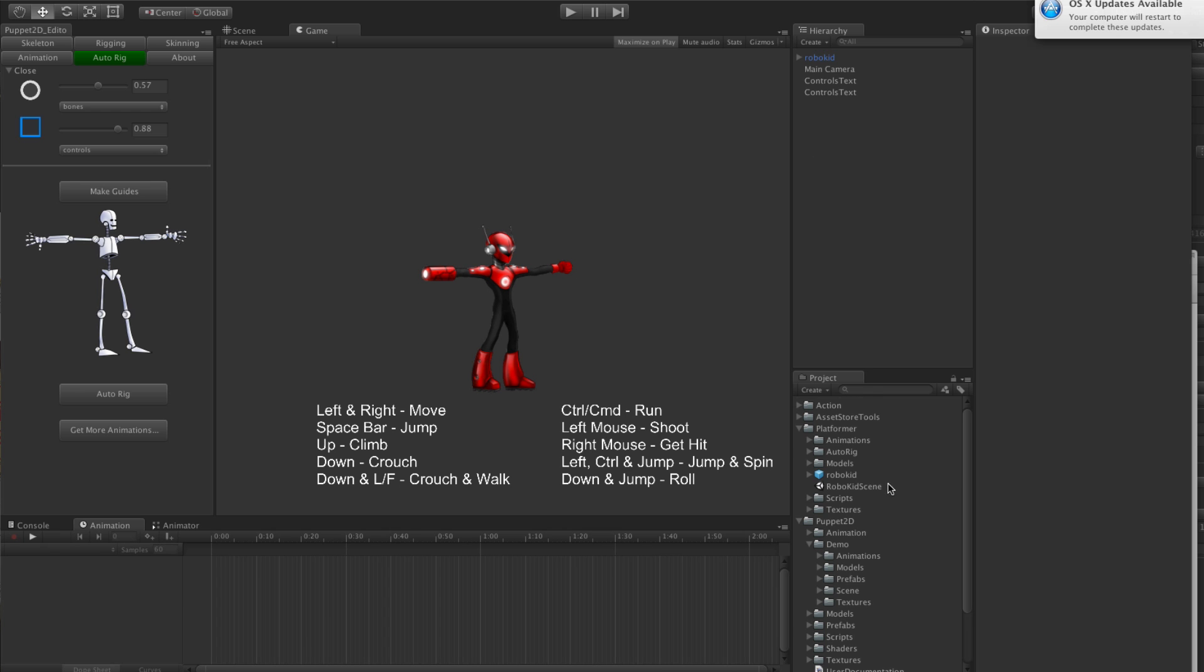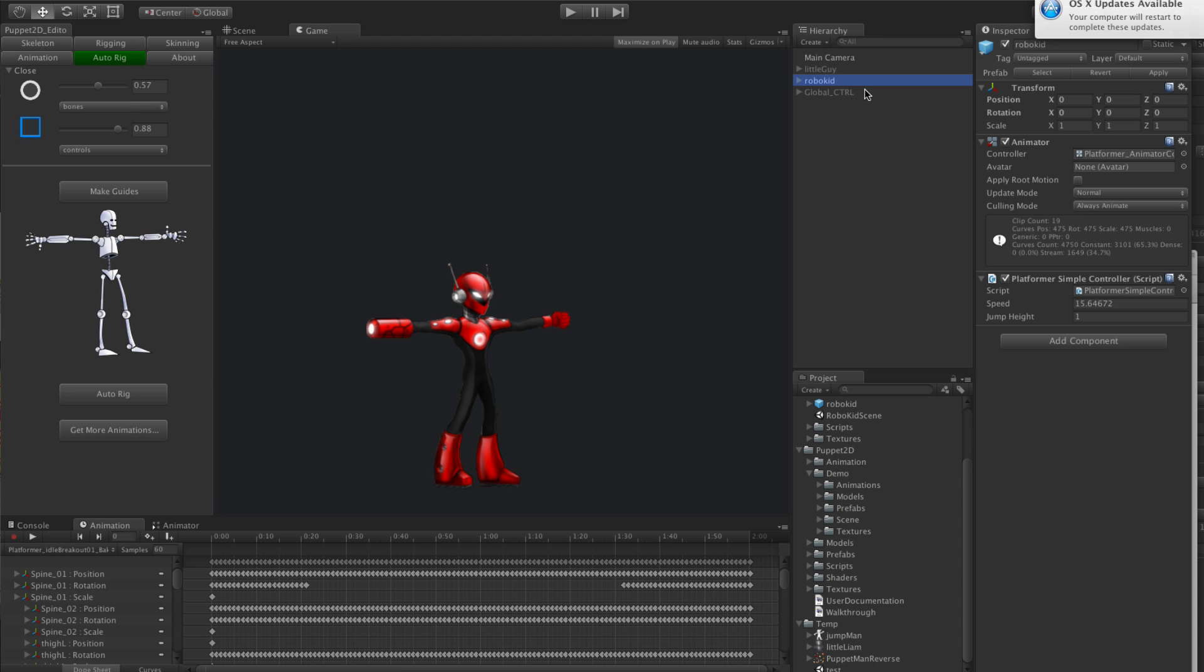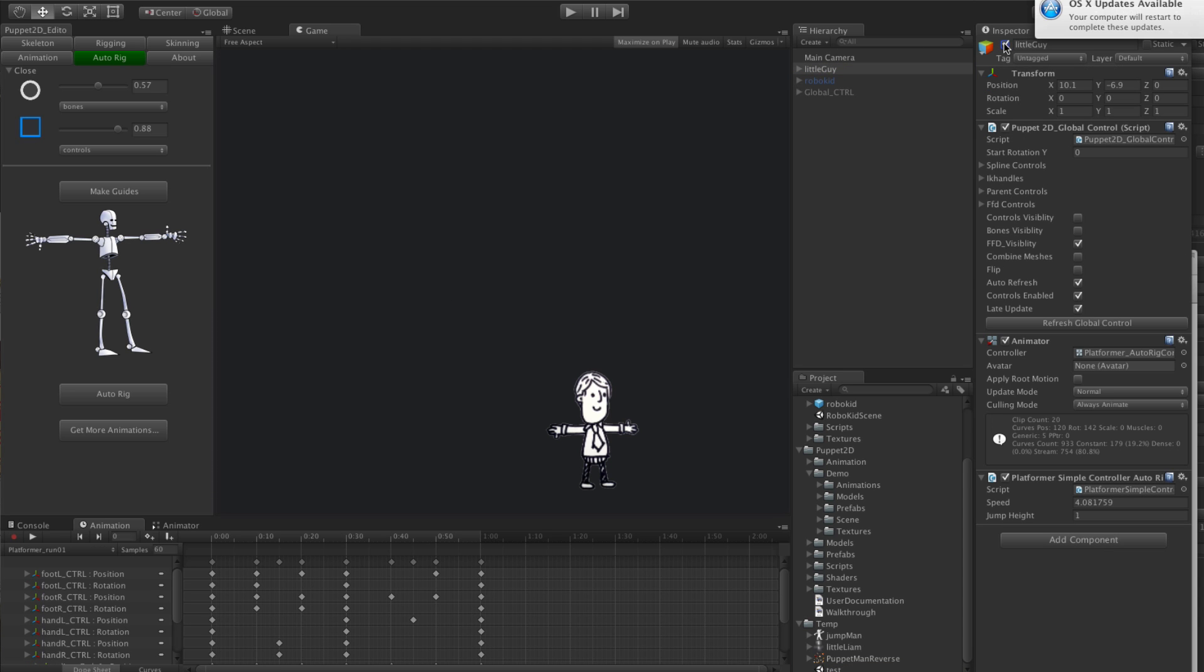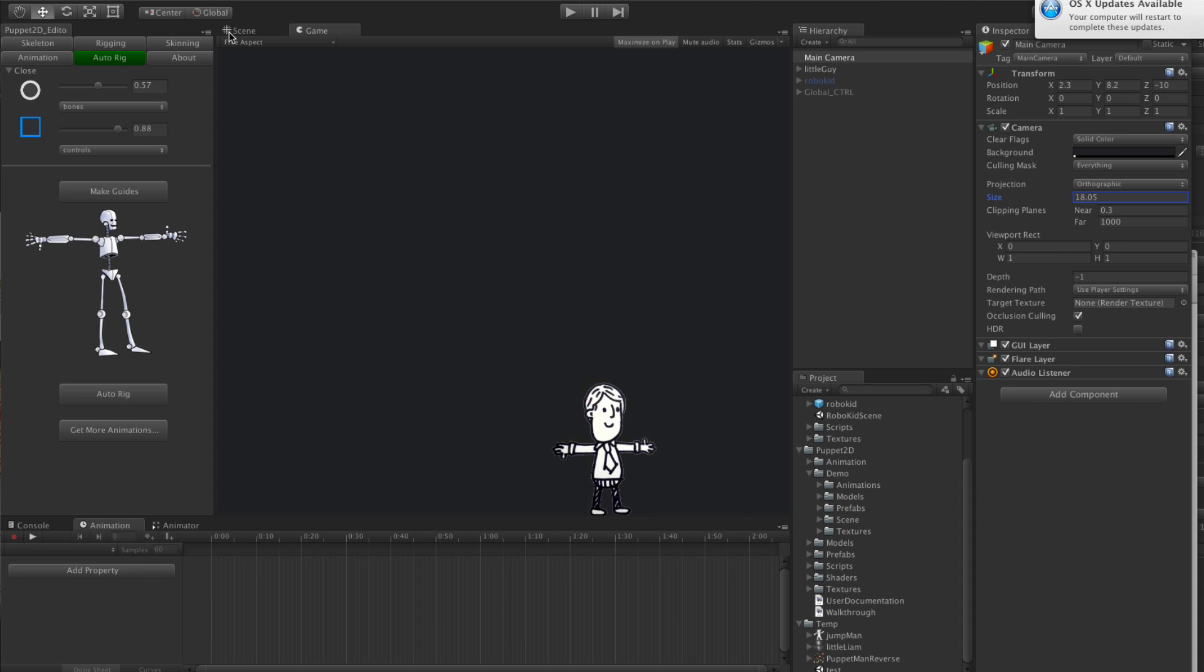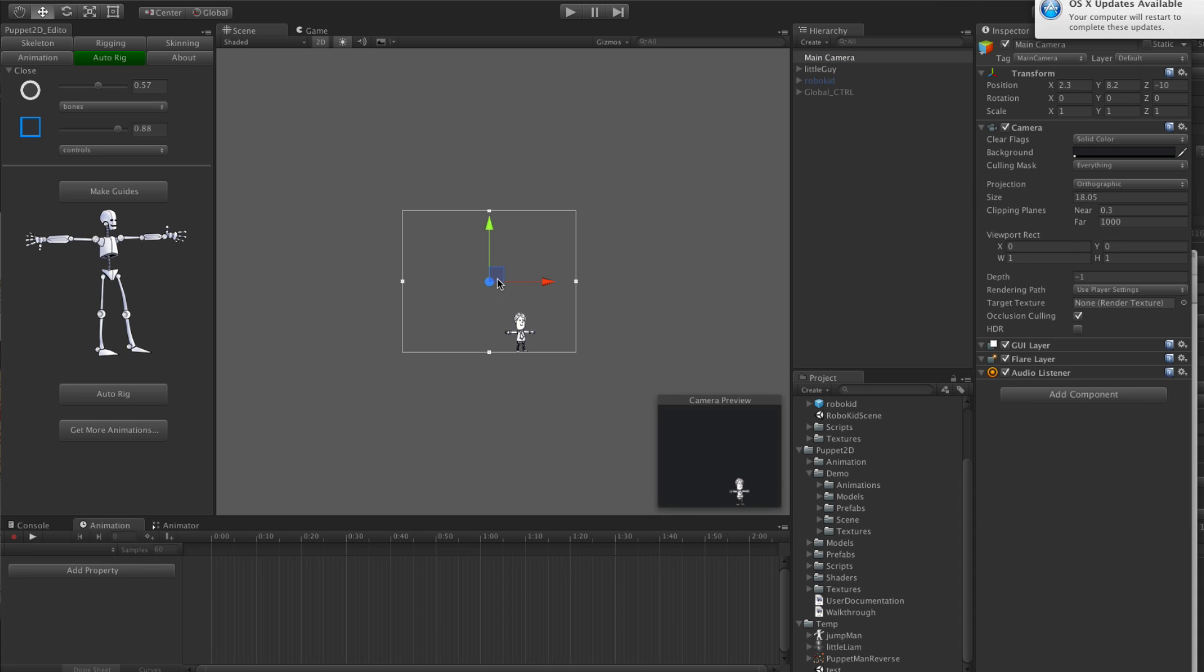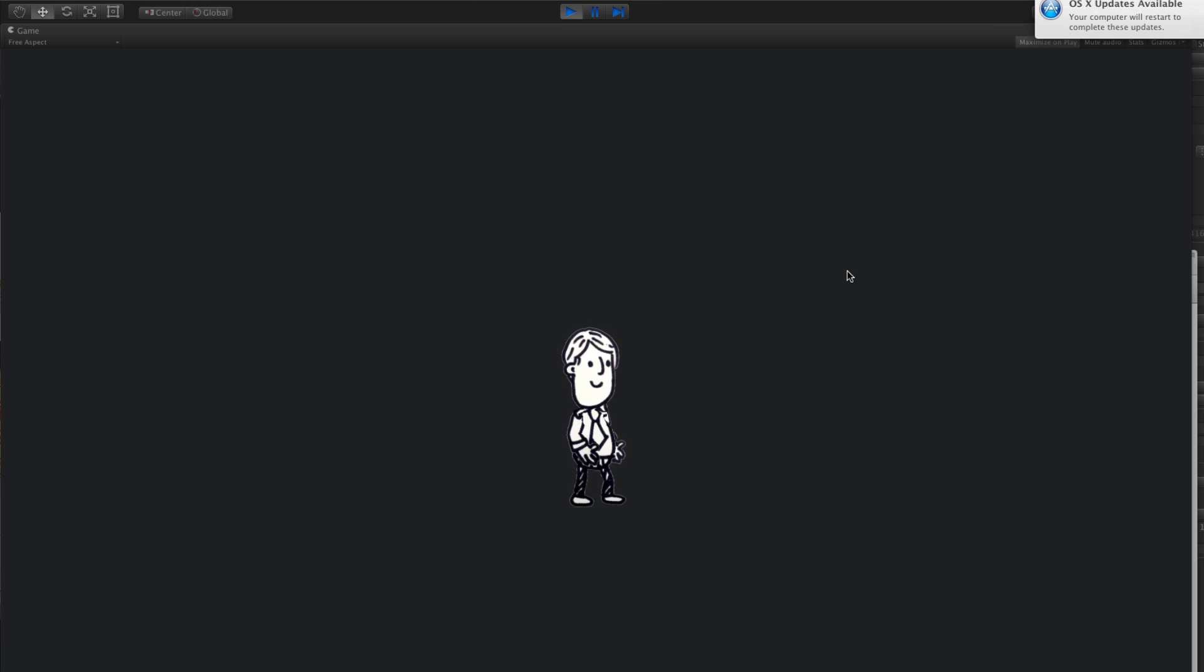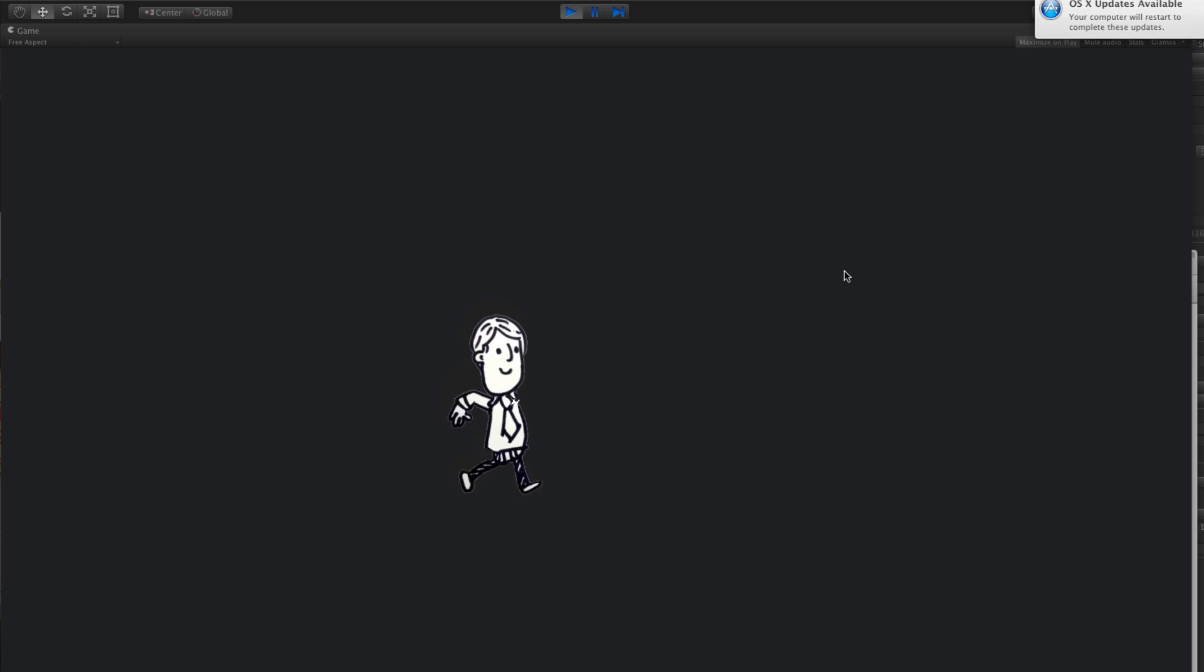Say that you rigged up a much smaller guy, like for example this guy. Let me zoom in on him. All the same animations work, so whatever your character is will work.